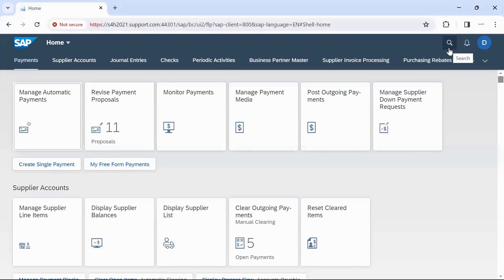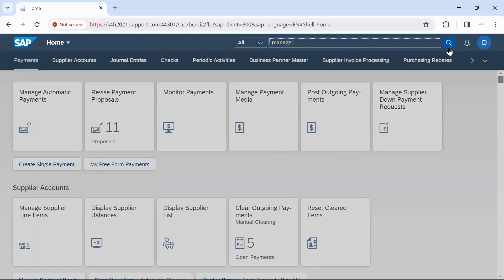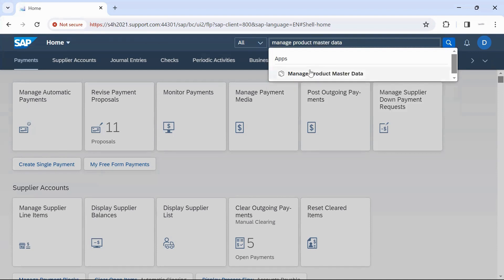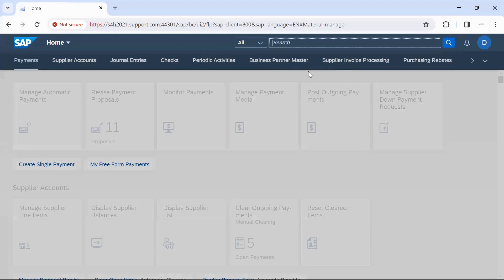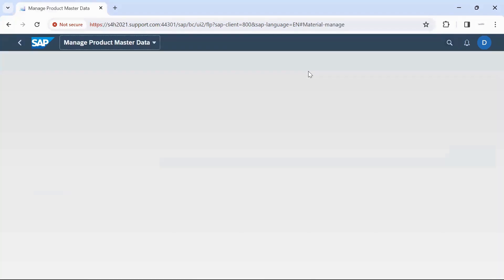In the Fiori search bar, enter the app name — that is 'Manage Product Master Data' — and click on it.